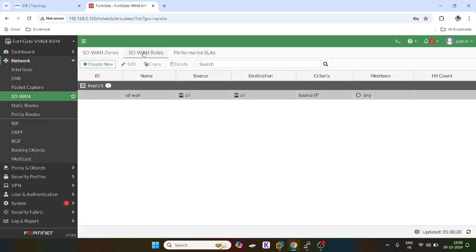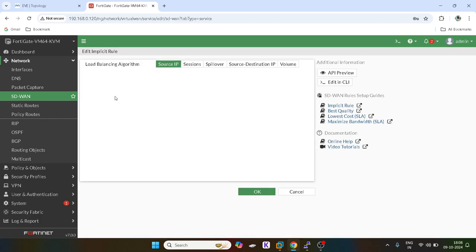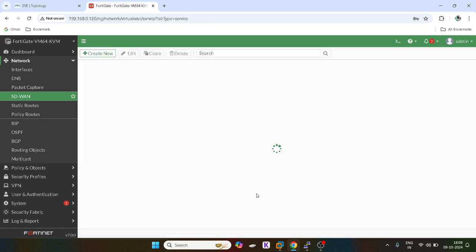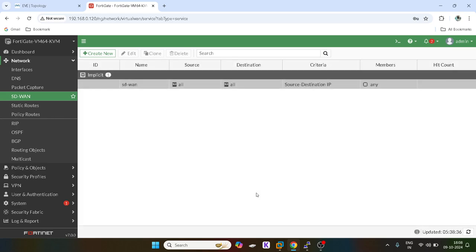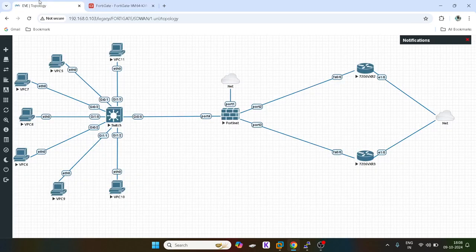Now what I will do, I will go into the SD-WAN. The default load balancing algorithm is source IP. I will go to source and destination IP address load balancing and I will click on OK. Now if you see, the criteria is source and destination IP.